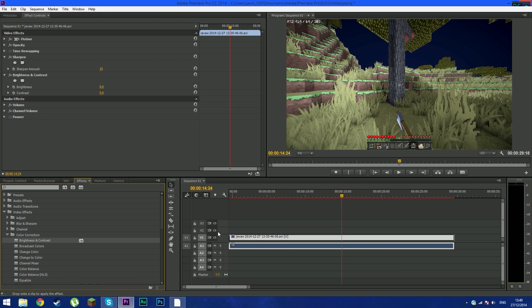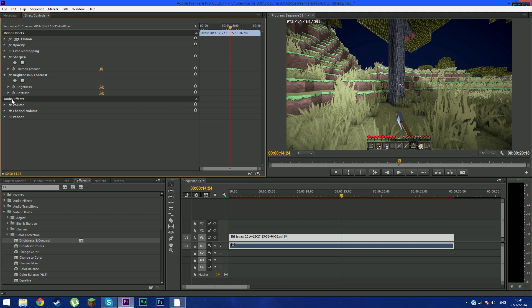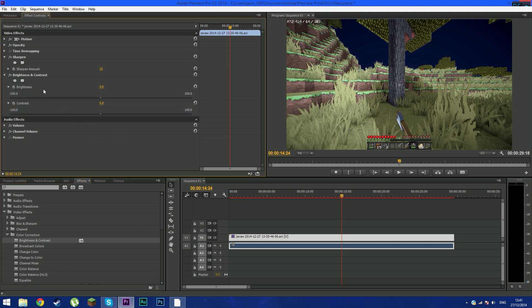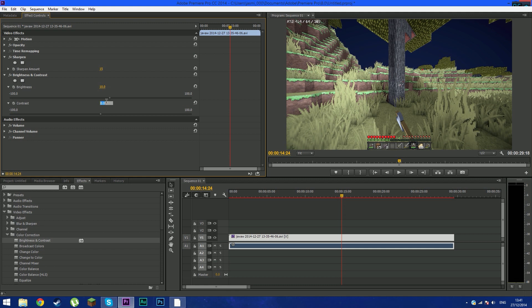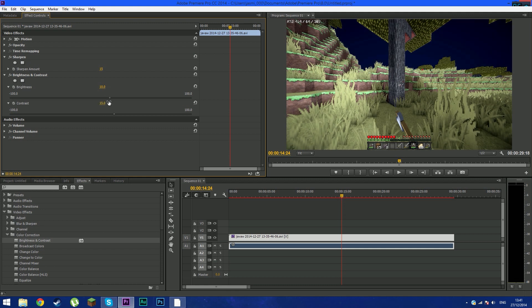So basically drag it onto your video, the same thing as we did on sharpen. So go to brightness and contrast right here. So brightness, I think 10 would be good. For contrast, just about 15, just to make it look much deeper color and much cooler color.